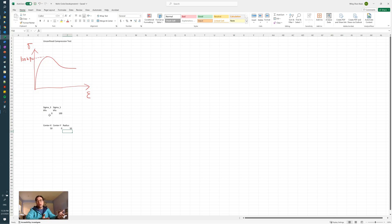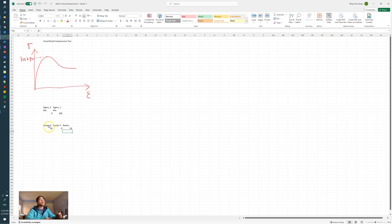If you have those advanced triaxial tests where you do have a confining stress, the number will change, like the CD or CU test (the consolidated drained or consolidated undrained test).